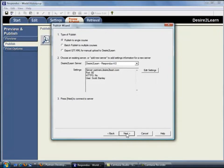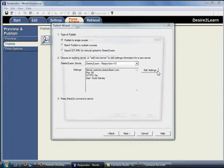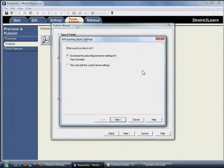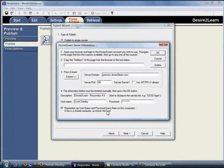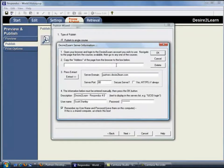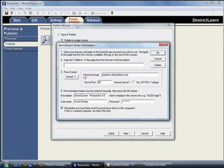But if this is the first time Respondus is being used to publish a quiz to one of your Desire to Learn courses, you then need to go through a couple of extra steps. First, you would paste the URL from a page within one of your Desire to Learn courses. When you click the Extract button, the settings for your Desire to Learn server are then shown in this area.